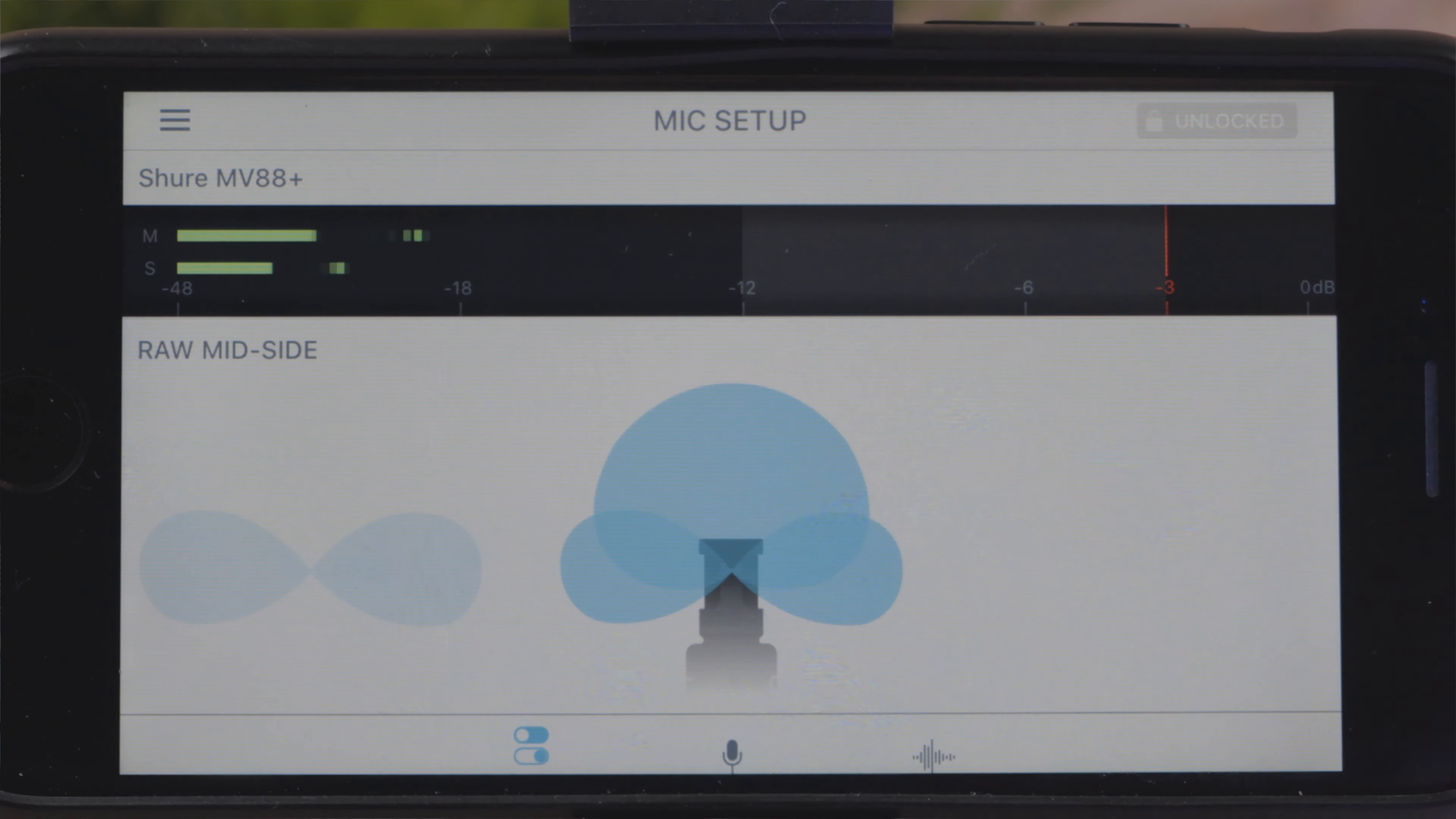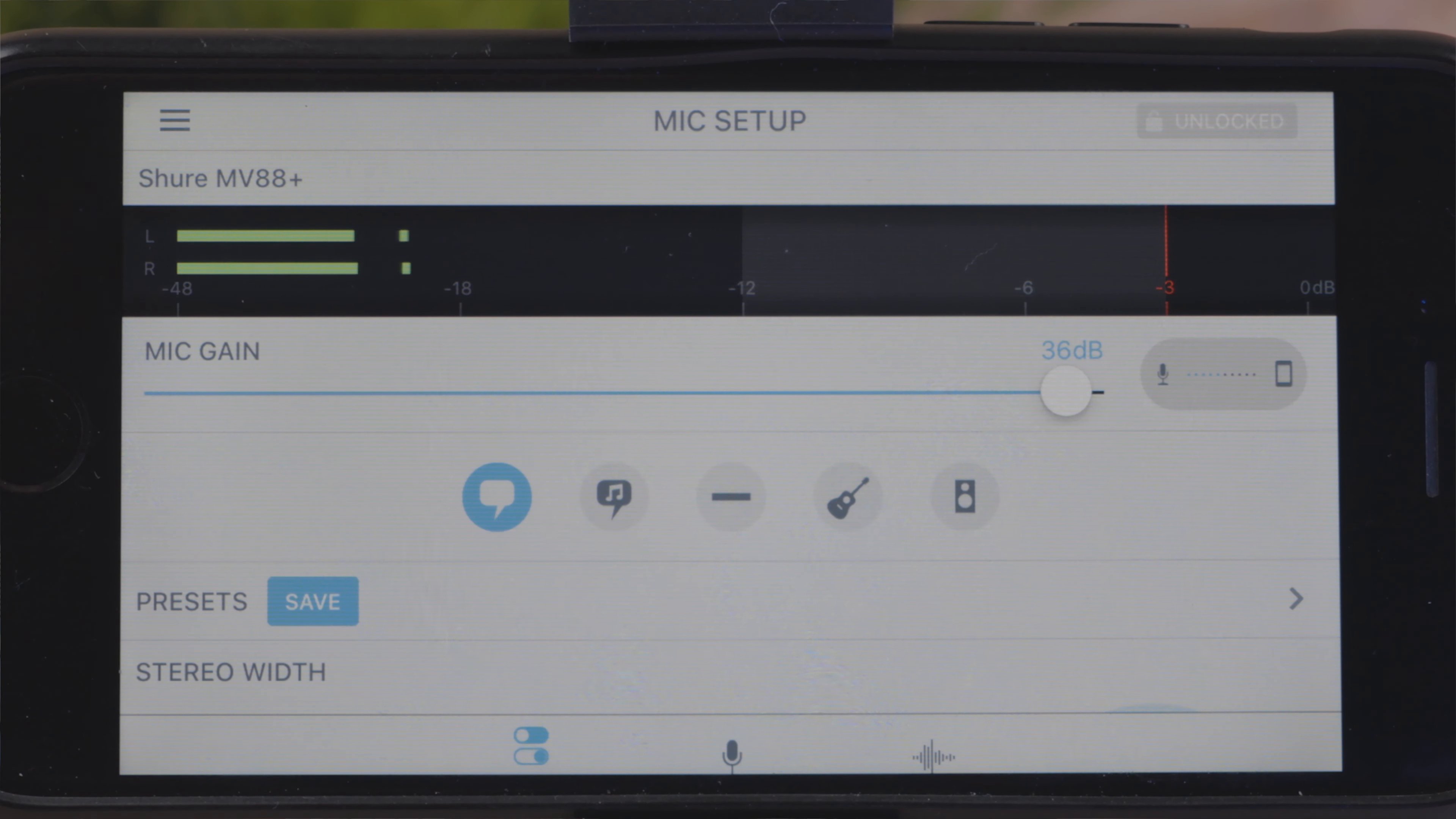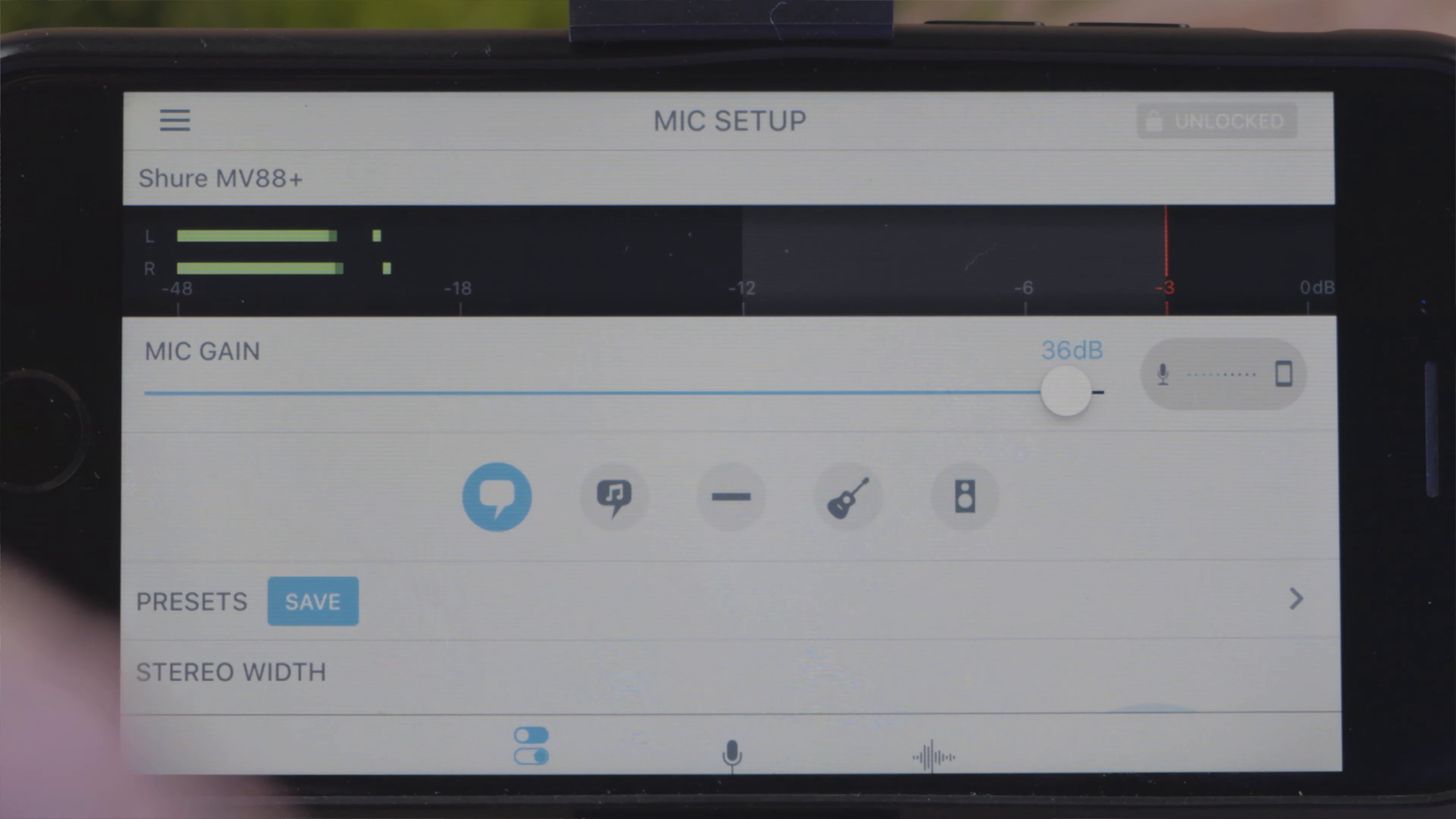This microphone will work perfectly with the built-in video apps on your mobile phone. It also works really well with third-party applications such as Filmic Pro. But all the best functionality from this microphone comes when you use Shure's Motive video and audio applications. The apps pack a huge amount into simple-to-use functionality for even the novice filmmaker that's on the go.